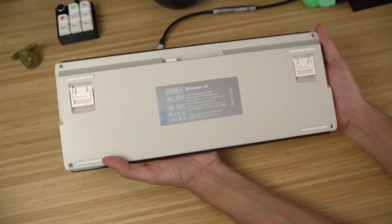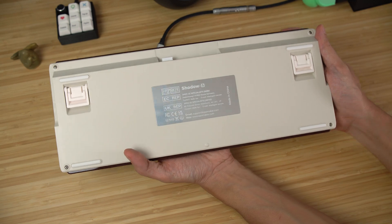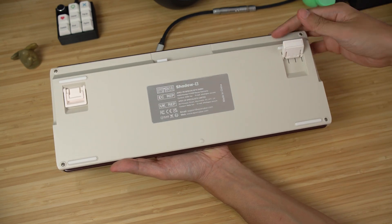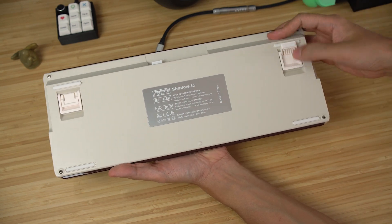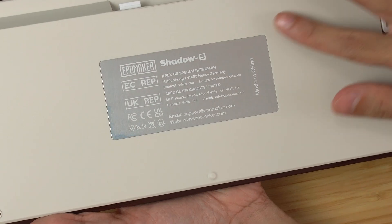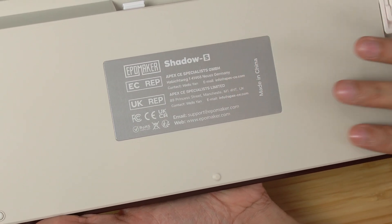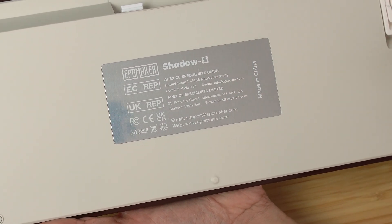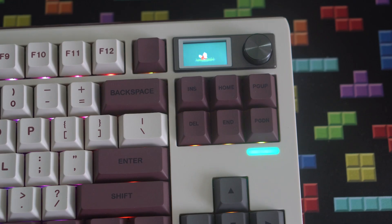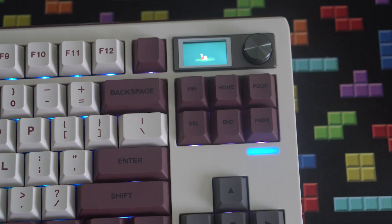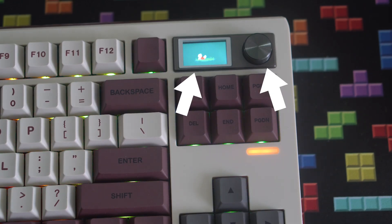On the bottom, you have four fixed rubber feet as well as two multi-stage feet. In the middle is a metal badge with some branding and other information. On top of the navigation cluster, you've got your LCD screen and volume knob.